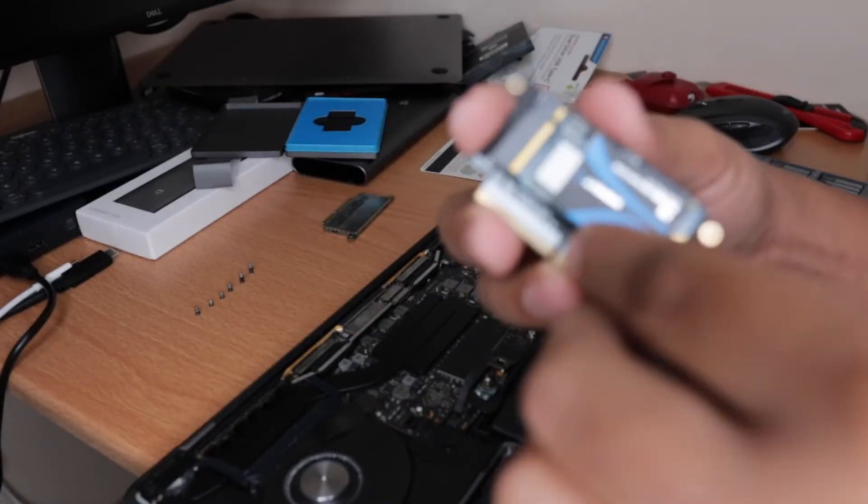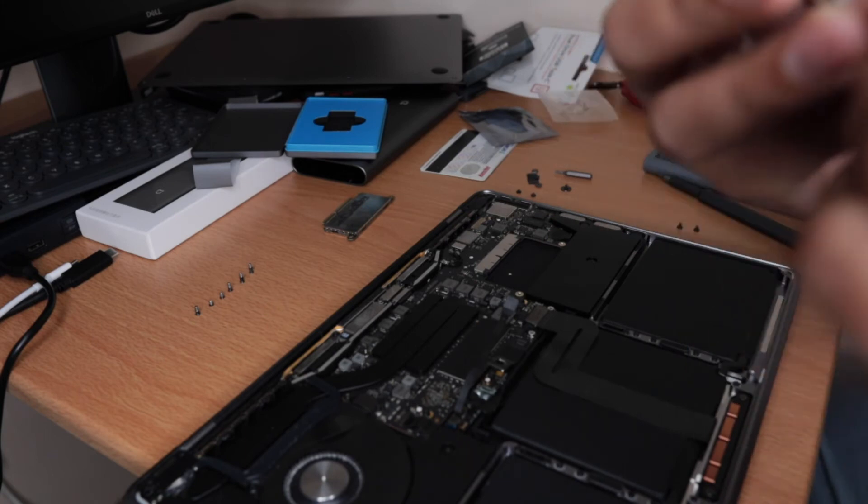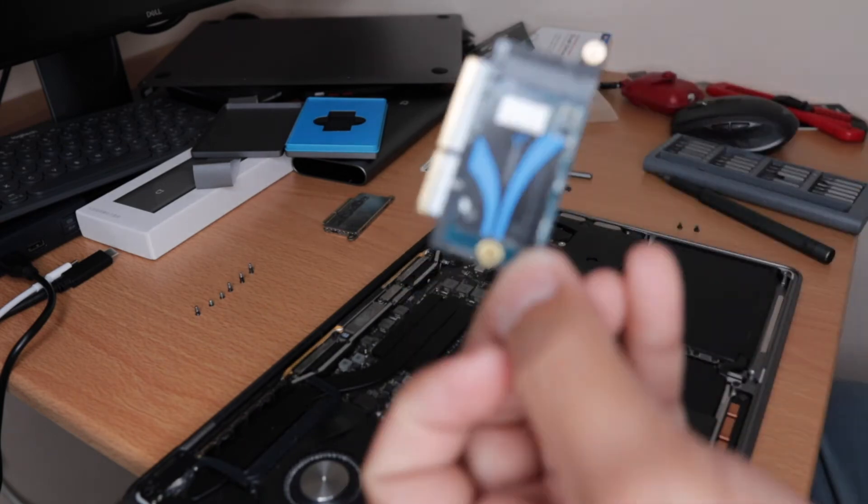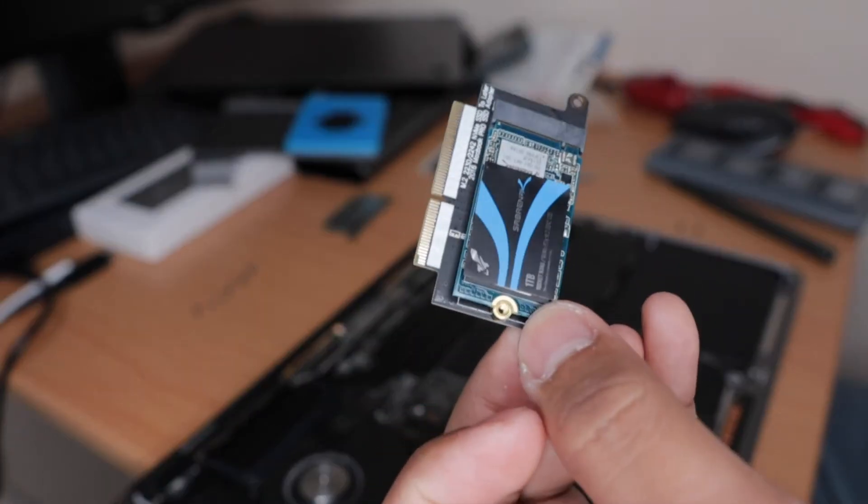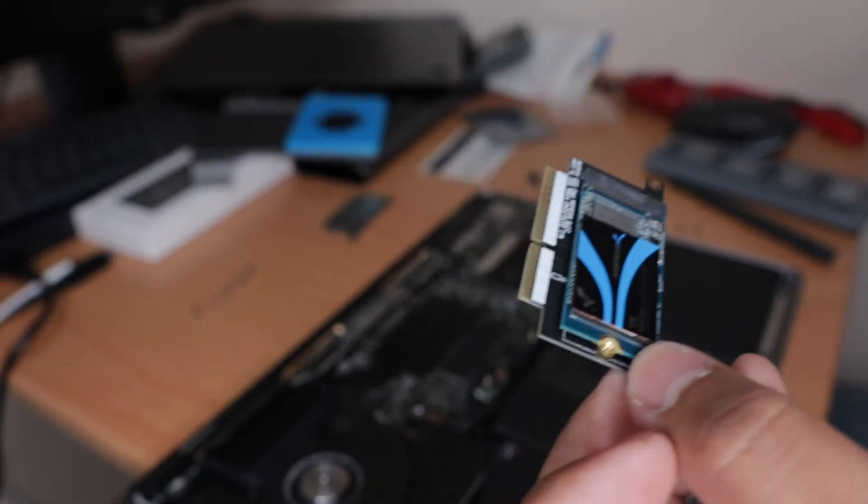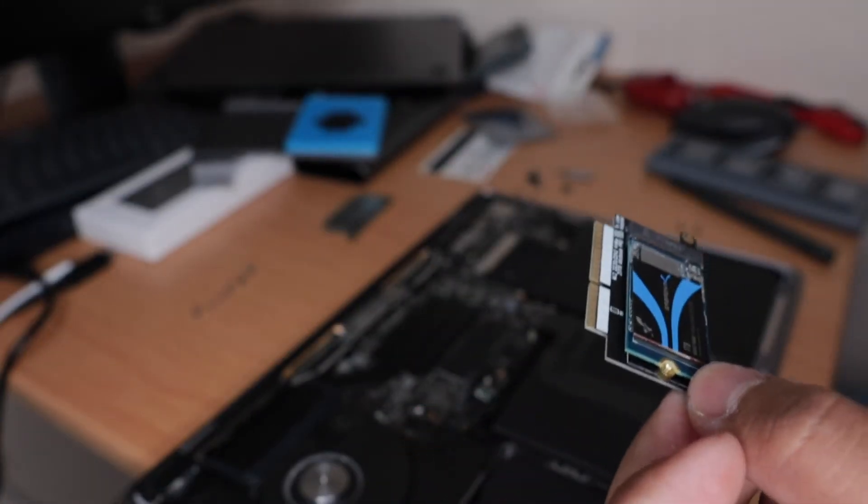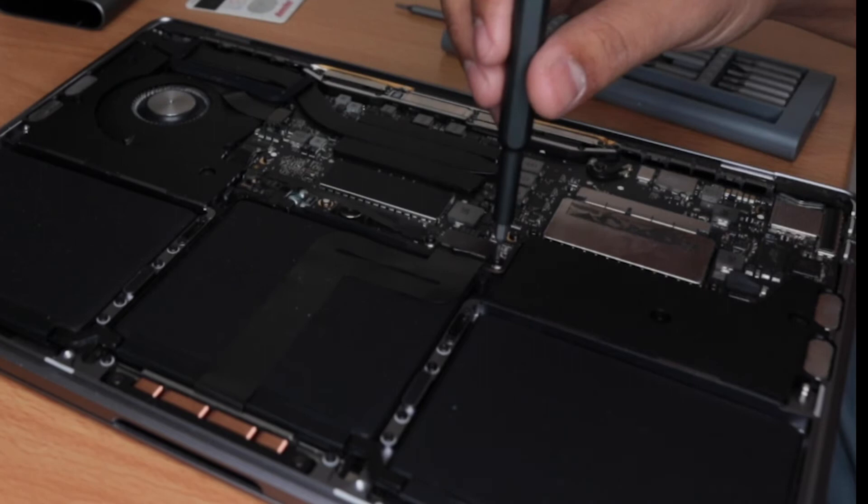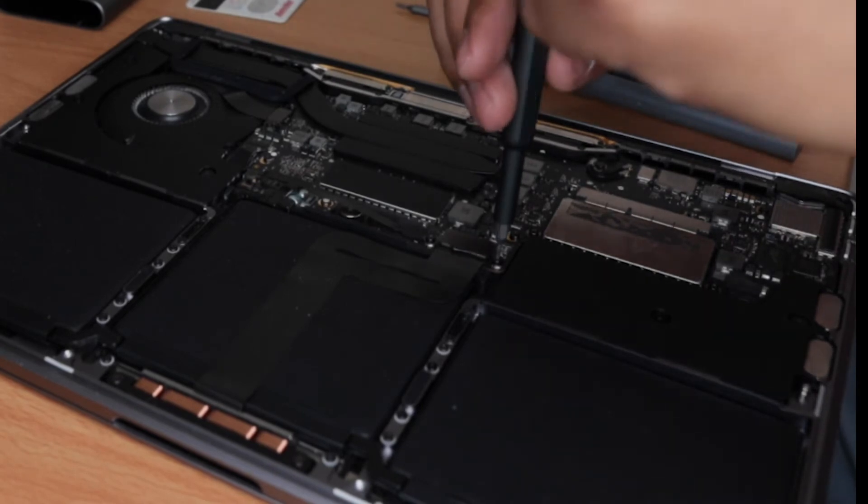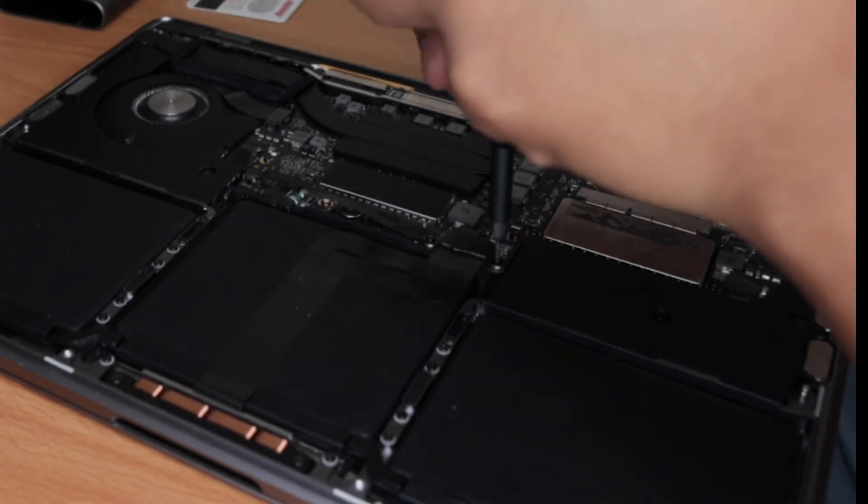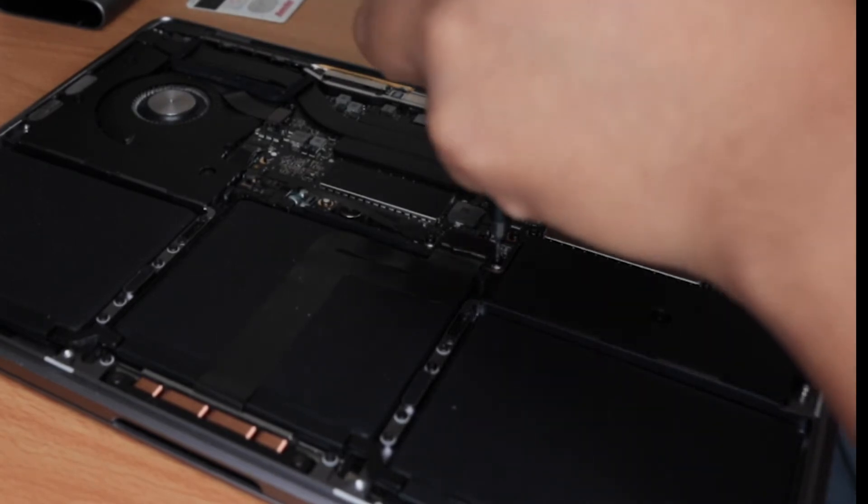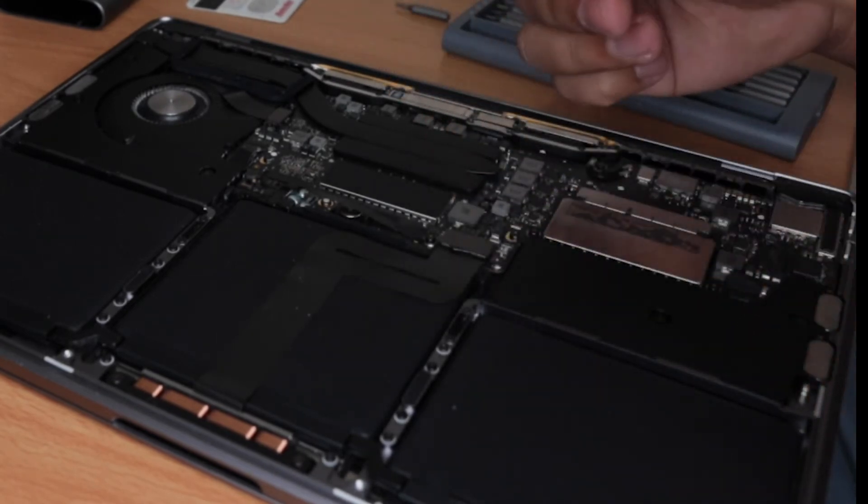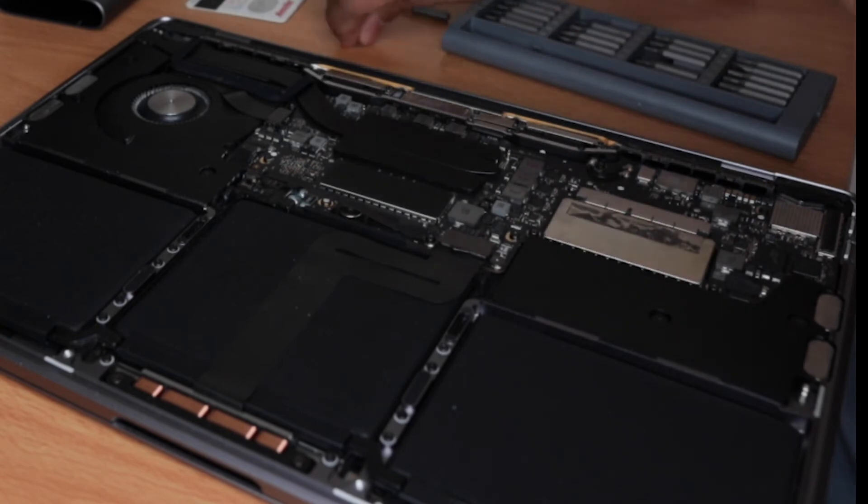The next thing that we can do is to insert the SSD to the SSD adapter. Now you can remove another two screws to detach the trackpad connection to the logic board.